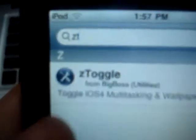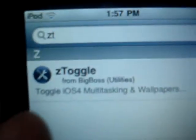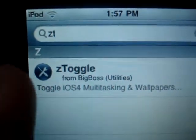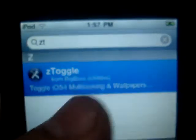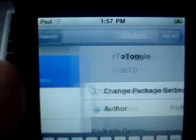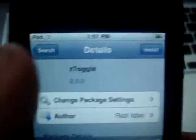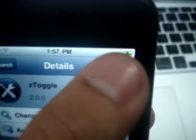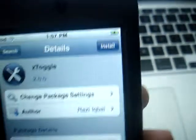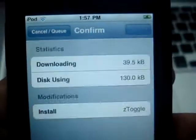Z Toggle — just click on that and install, then confirm.